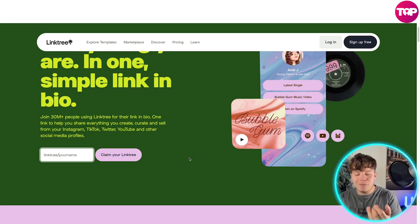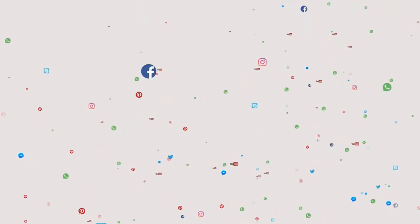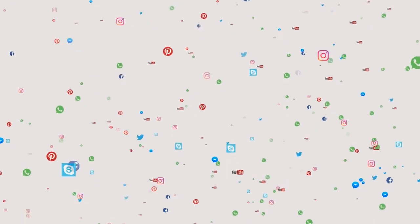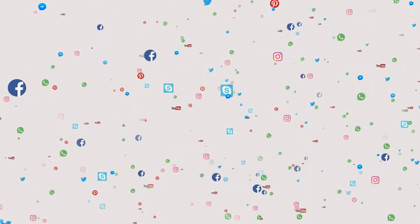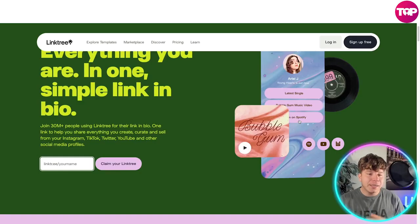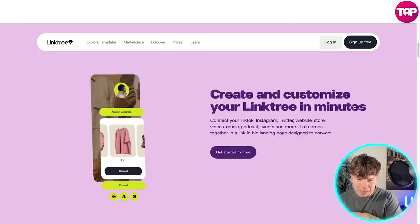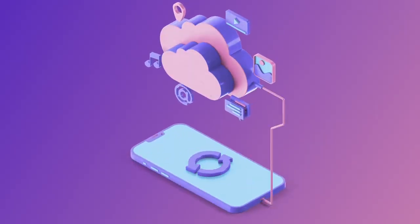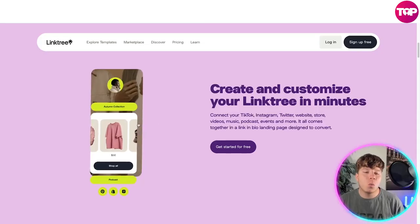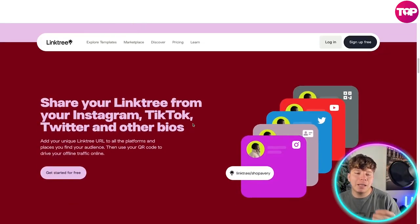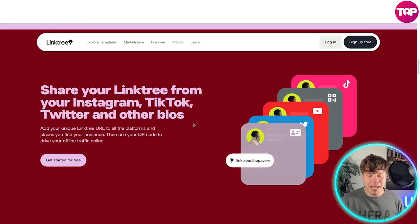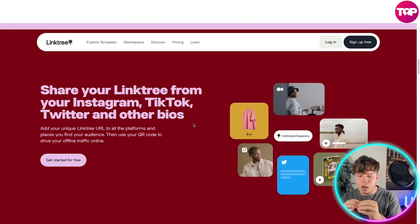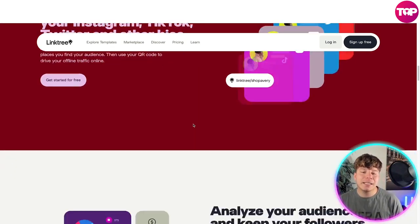Linktree helps you share everything — if you have YouTube, Twitter, Instagram, and other socials that you want in one nice link with a QR code and digital animation, Linktree is very good. You can connect TikTok, Instagram, Twitter, websites, videos, music, and podcasts — everything into one Linktree platform.